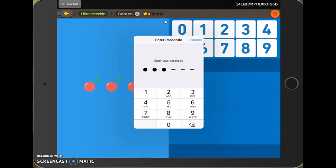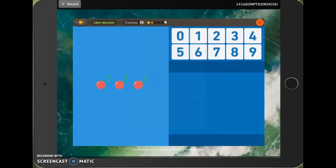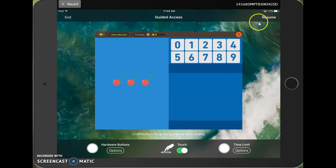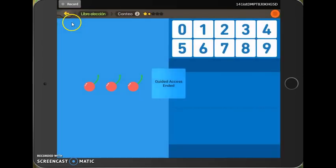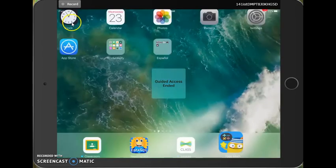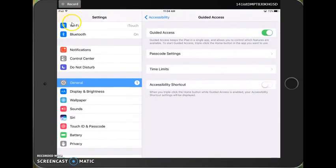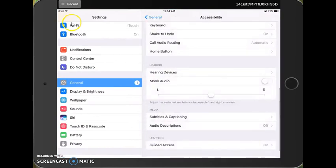All right, so now that I've seen that, I can put in my code, provided I know it, right? The students will not know your code. And now I have the option to either resume my Guided Access session or end. Once you end, that means you can go ahead and close out, choose another activity.